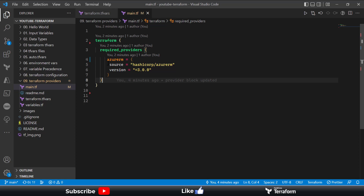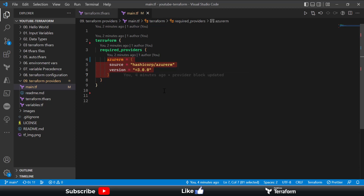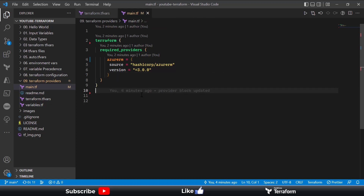As we know, in the Terraform configuration we first have to specify AzureRM as the required provider along with the version we'd like to use. But before we start using this provider and provisioning resources in our cloud environment, we have to let the Terraform configuration and provider know which Azure environment to connect to — because at the moment the configuration doesn't have any information about that.